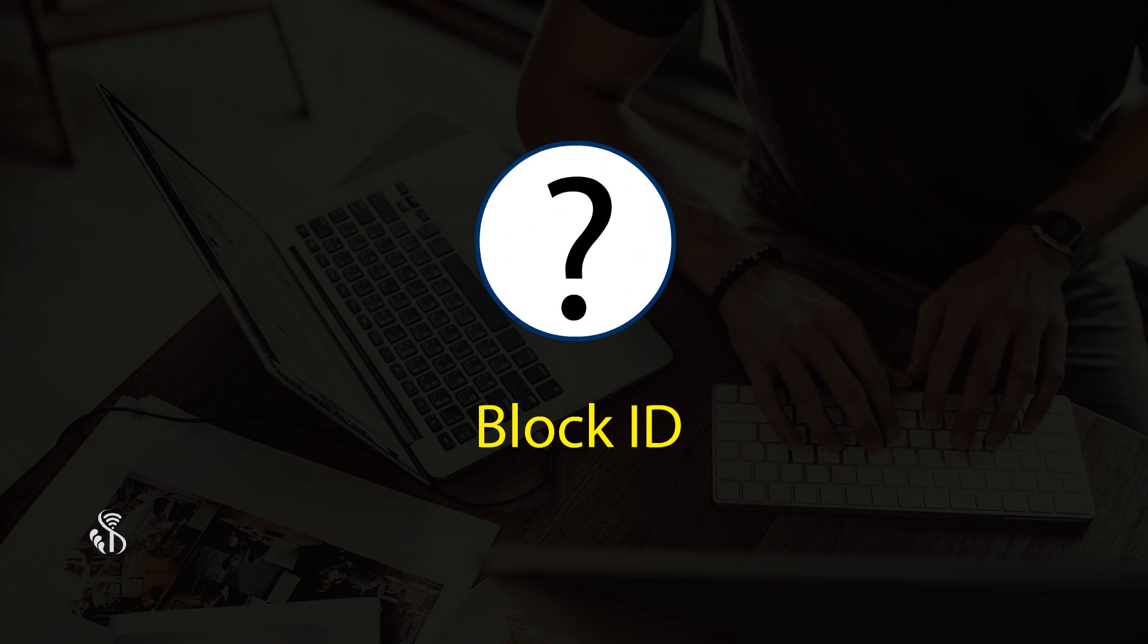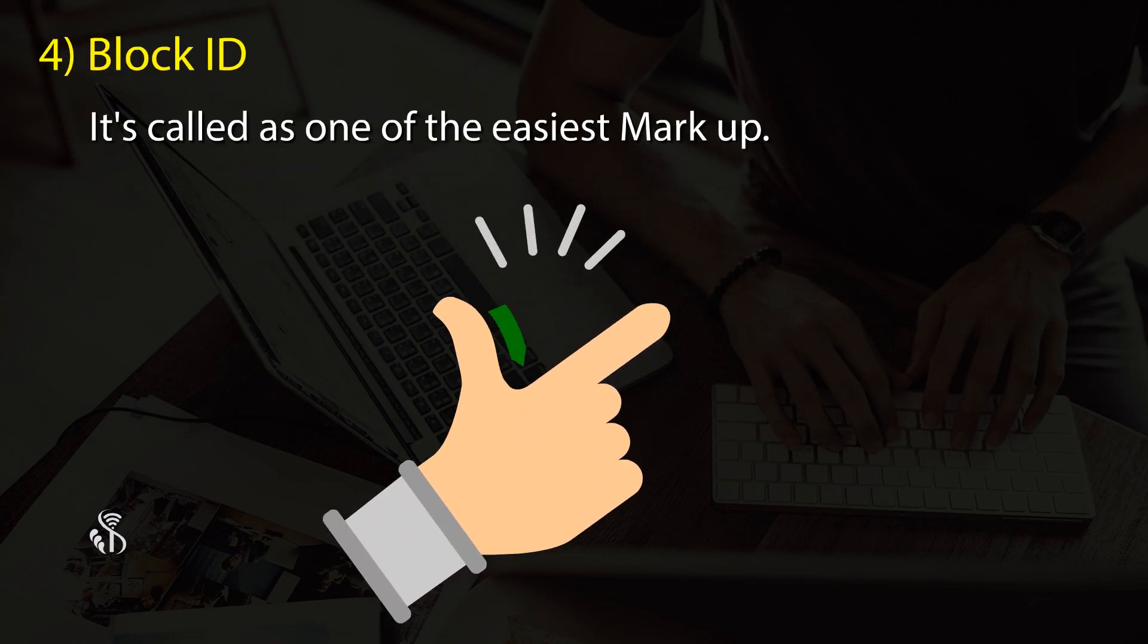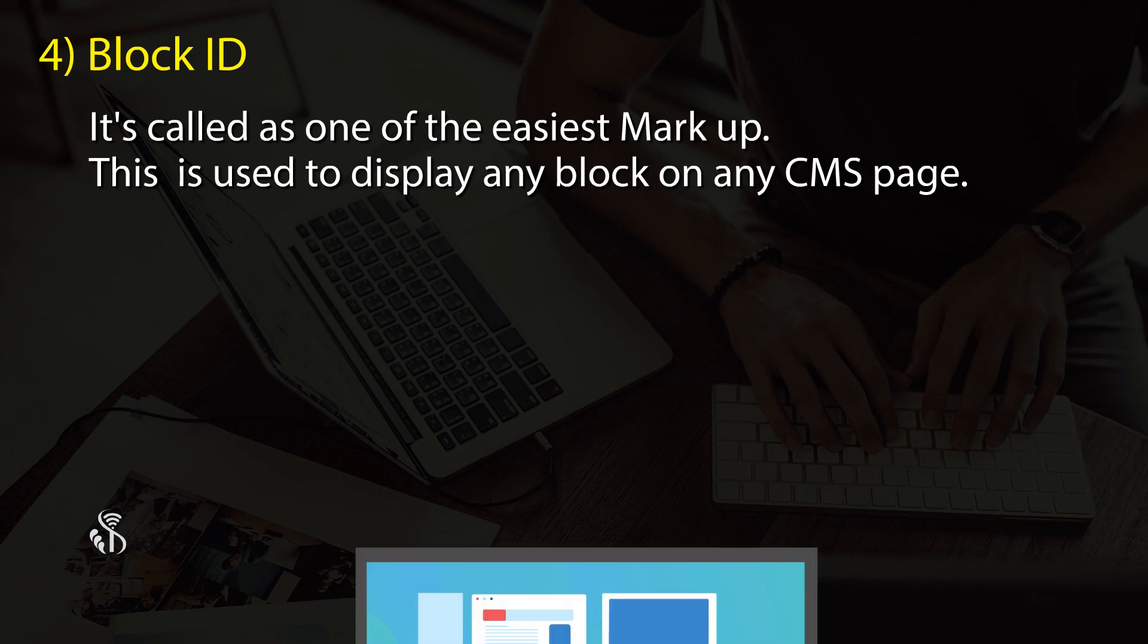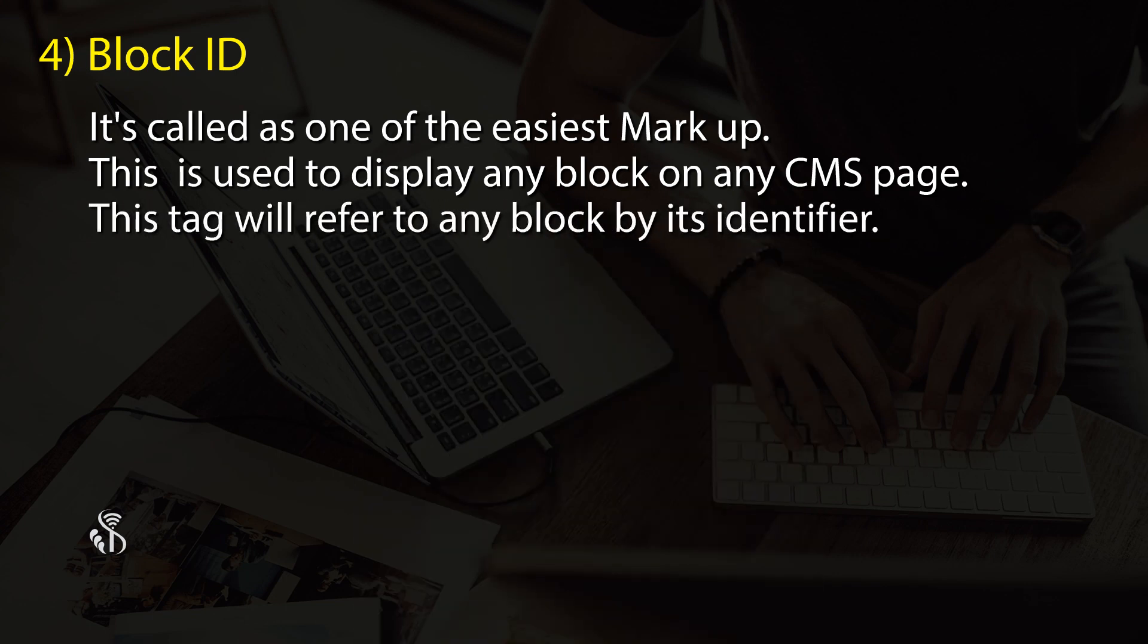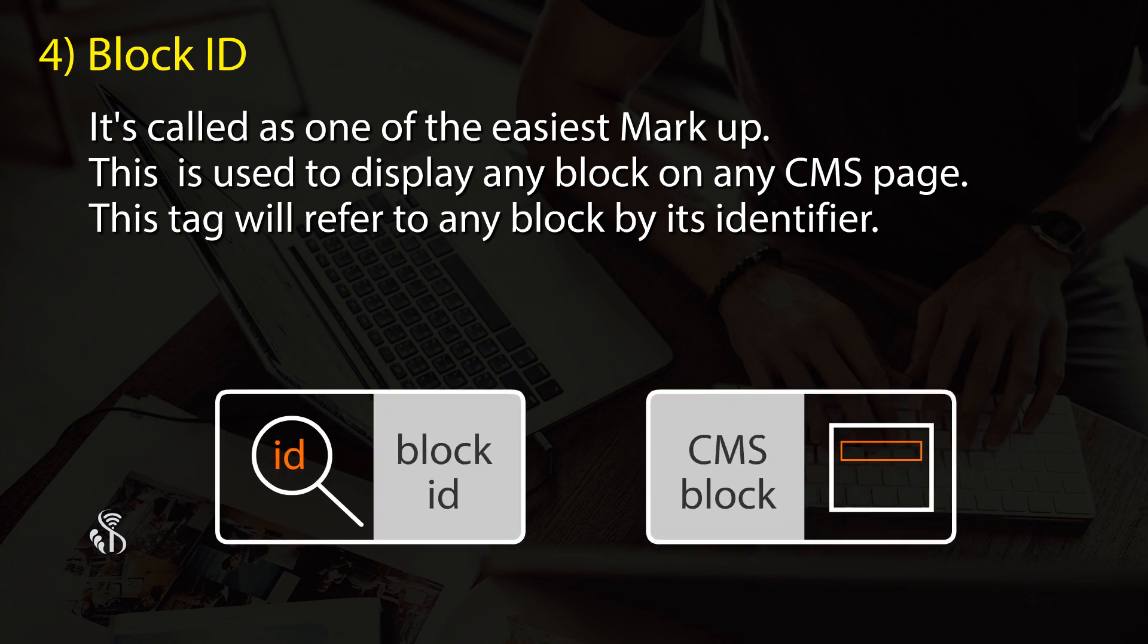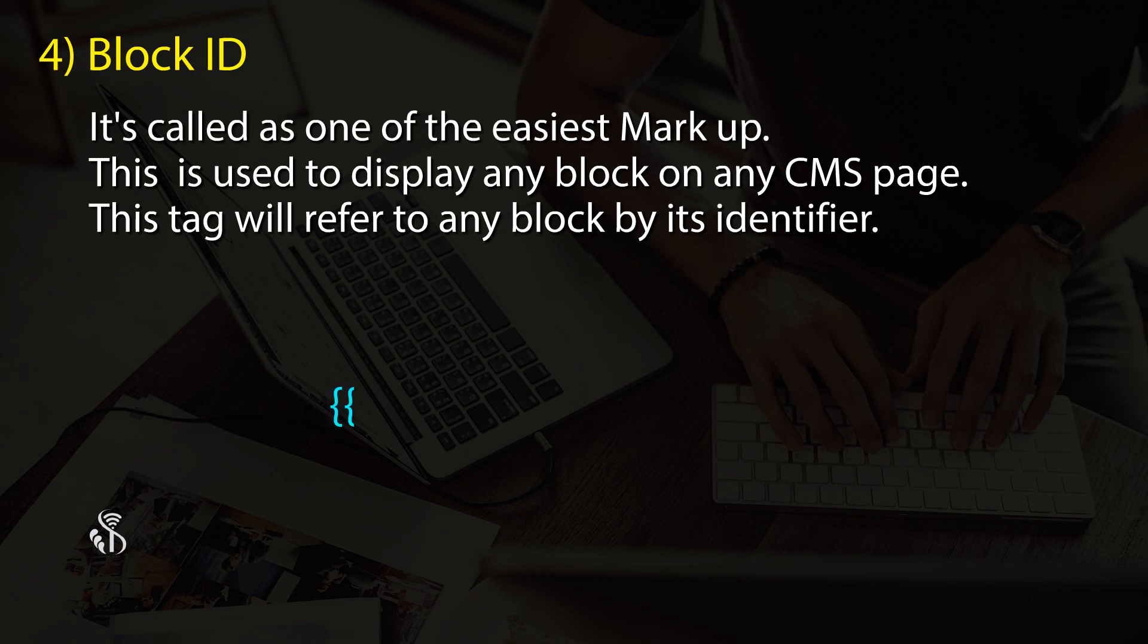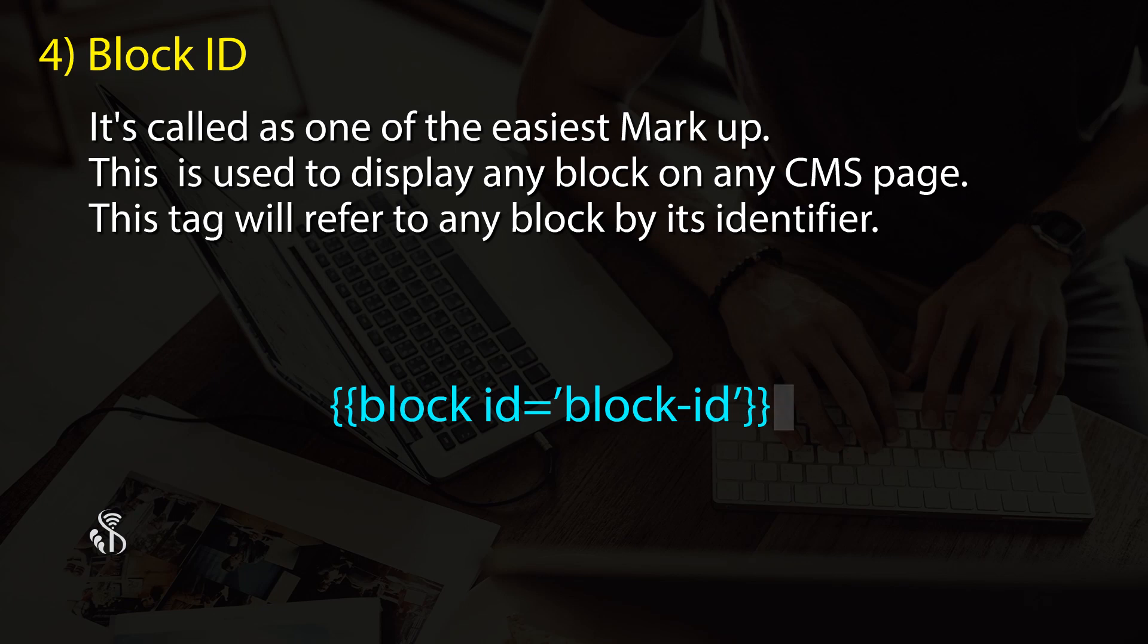Block ID - one of the easiest markups. This is used to display any block on any CMS page. The block ID markup tag refers to any block by its identifier: {{block id='block_id'}}